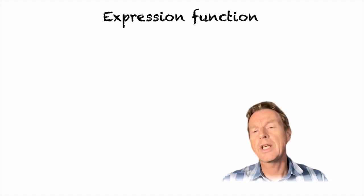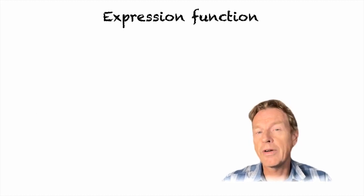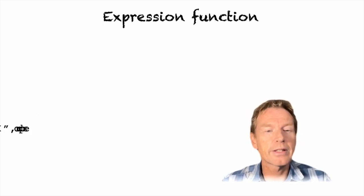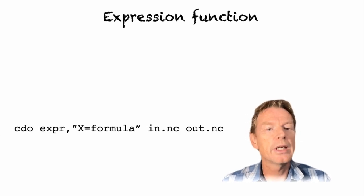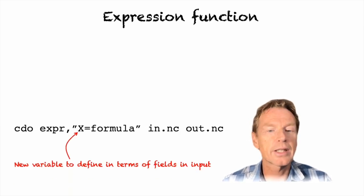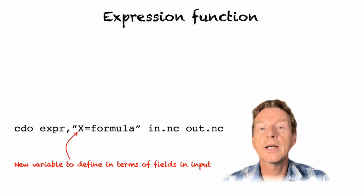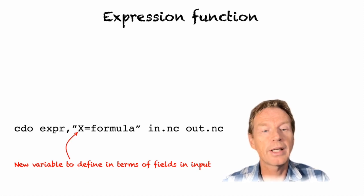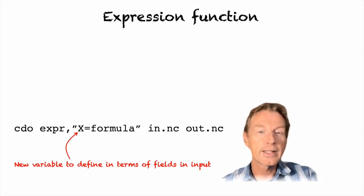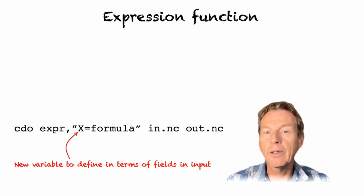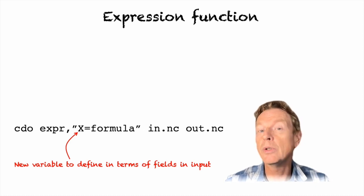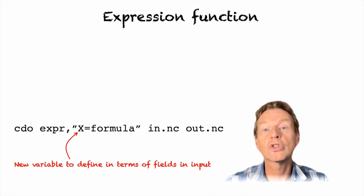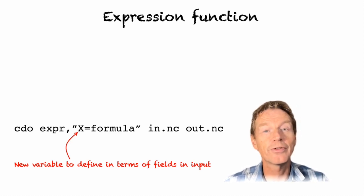So the expression function is very simple and it has the following form: cdo expression comma x equals formula inside quote marks. Now you can see that x is the name of the new function in the output file so you can give it any name you wish which is a strong advantage of this expression function.